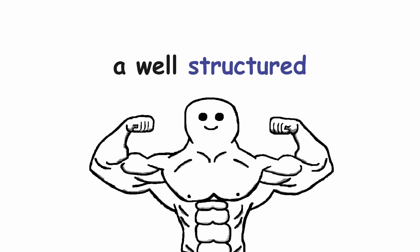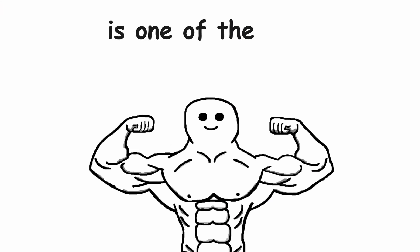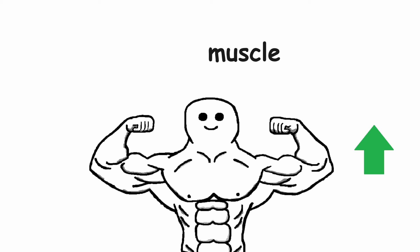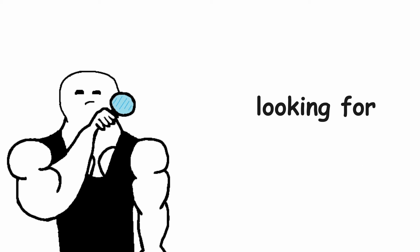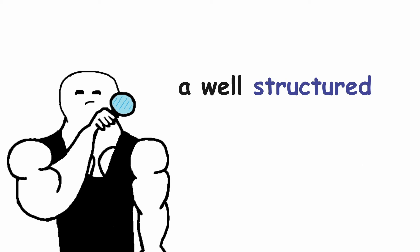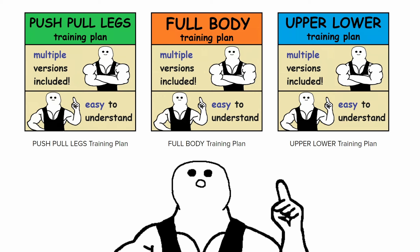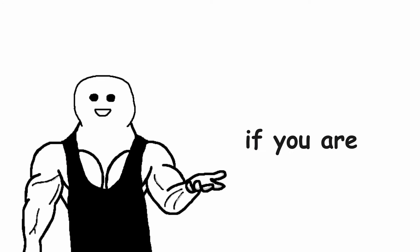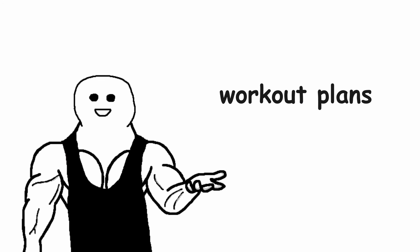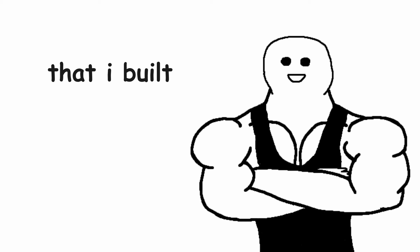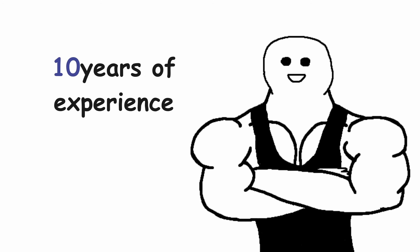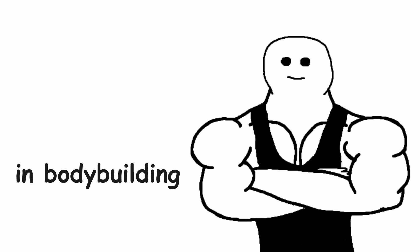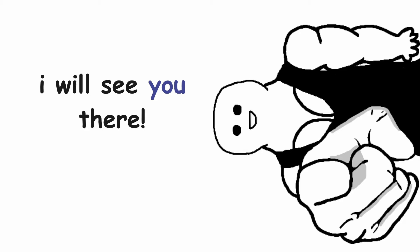Having a well structured training plan is one of the most important things that you can do to build muscle. And if you are looking for a well structured training plan, I just released my new training plans on my website. Go check it out if you are interested in easy to follow workout plans that I built with my 10 years of experience in bodybuilding. I will see you there.